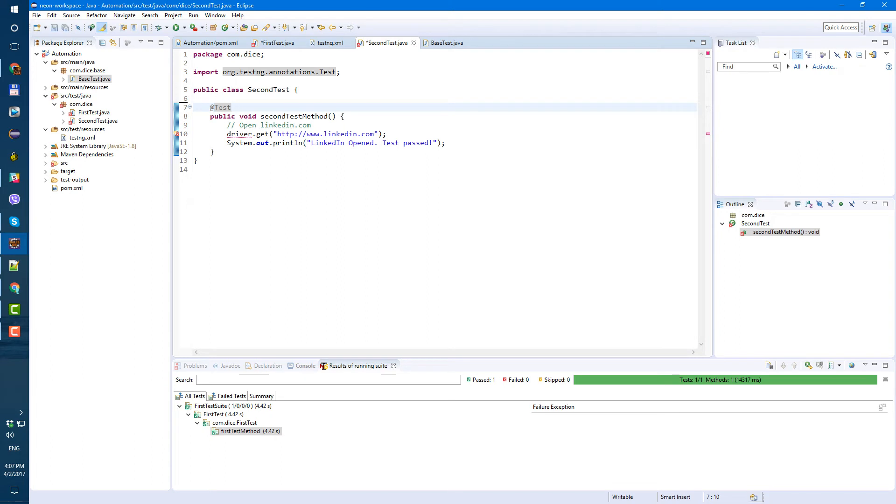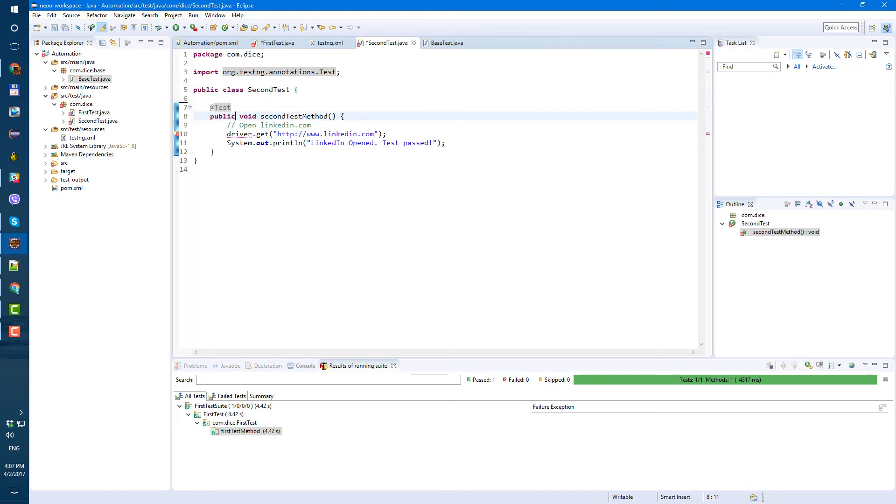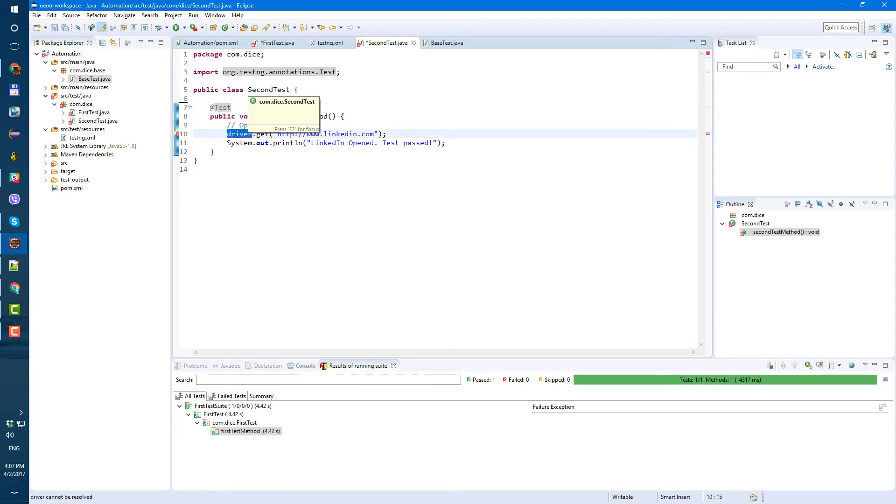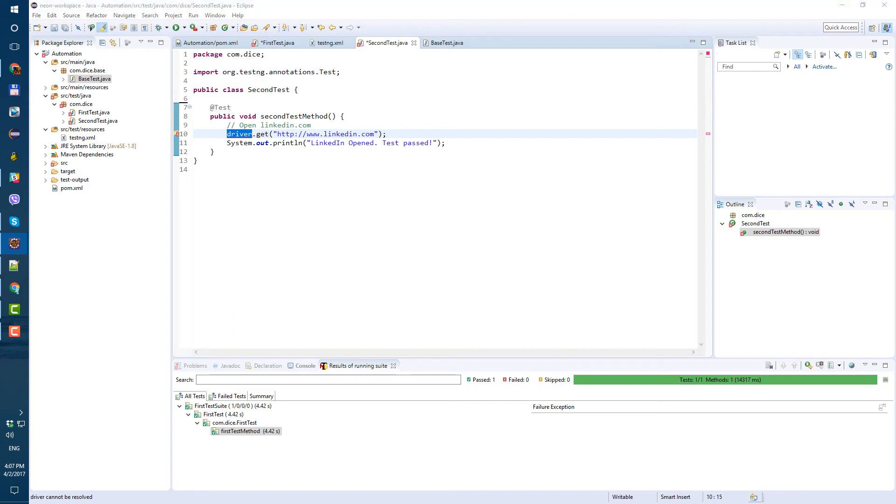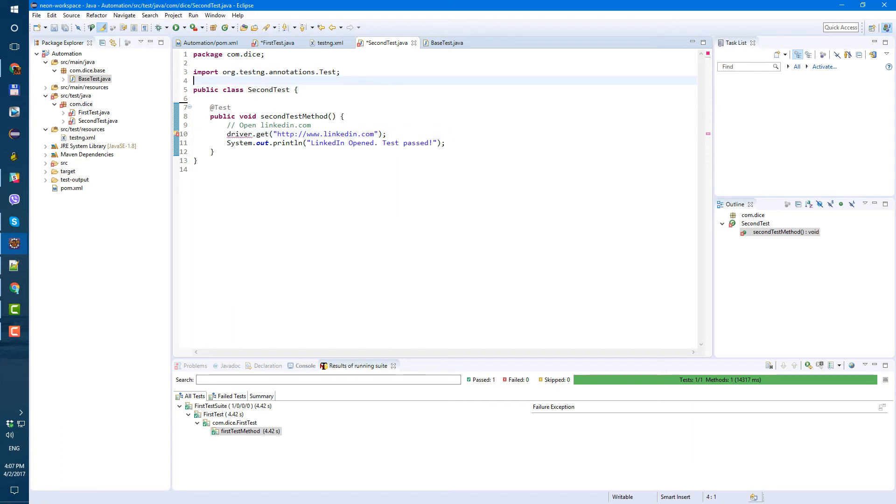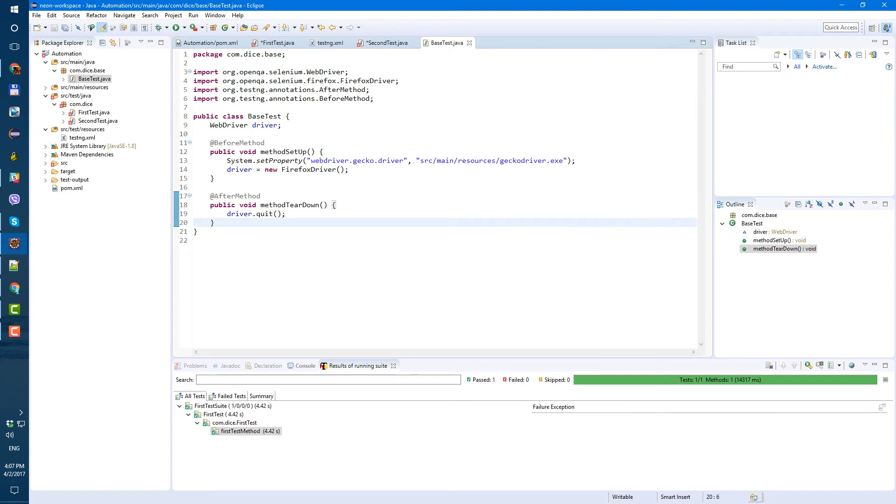with the Eclipse format, but you can actually change it. And if you want, try to Google how to format your code, how to change formatting of your code in your specific Eclipse version. Okay. So now, what we need to do in our tests, since we have our before and after methods setups in our base test, let's go to our first test.